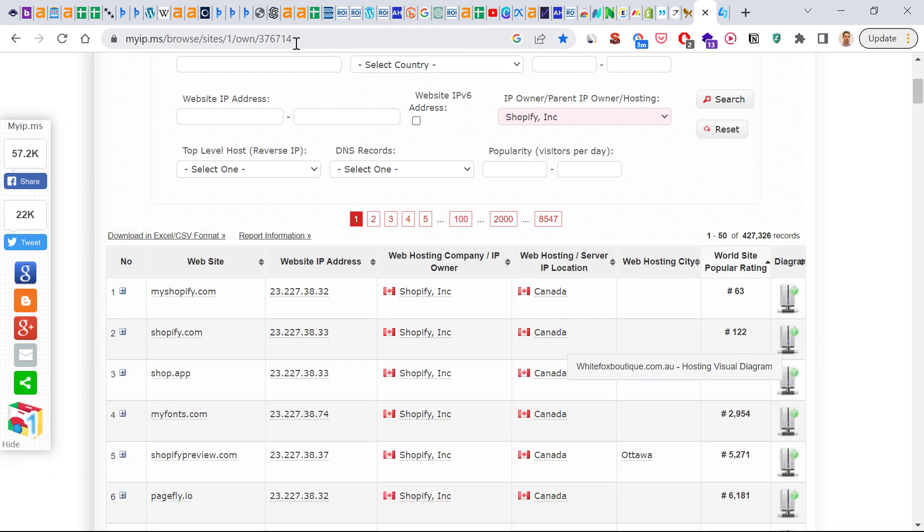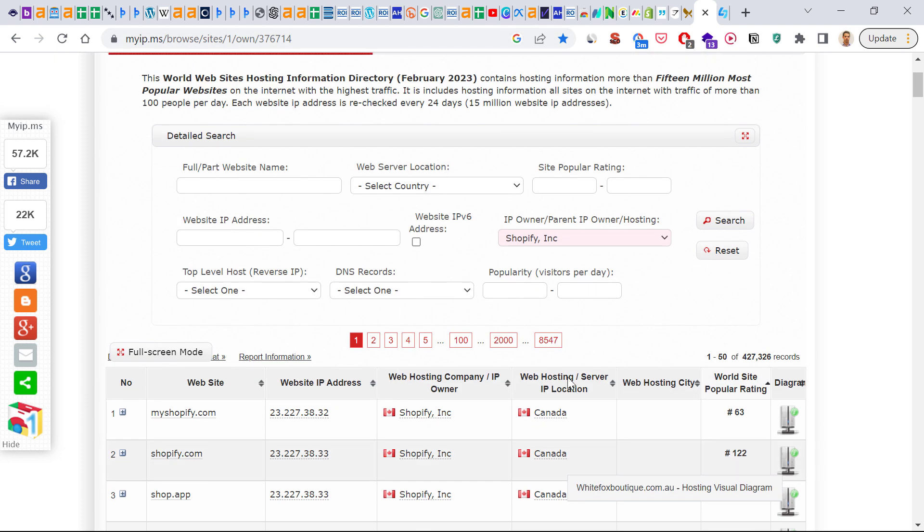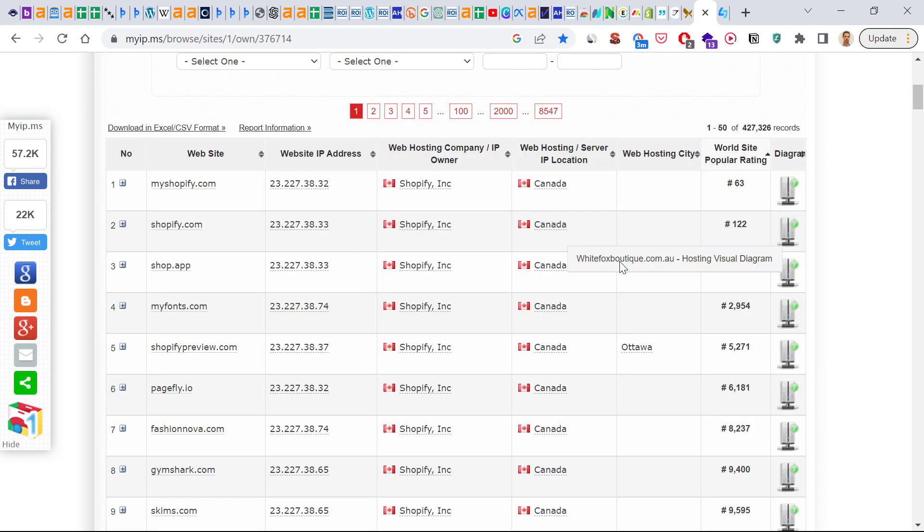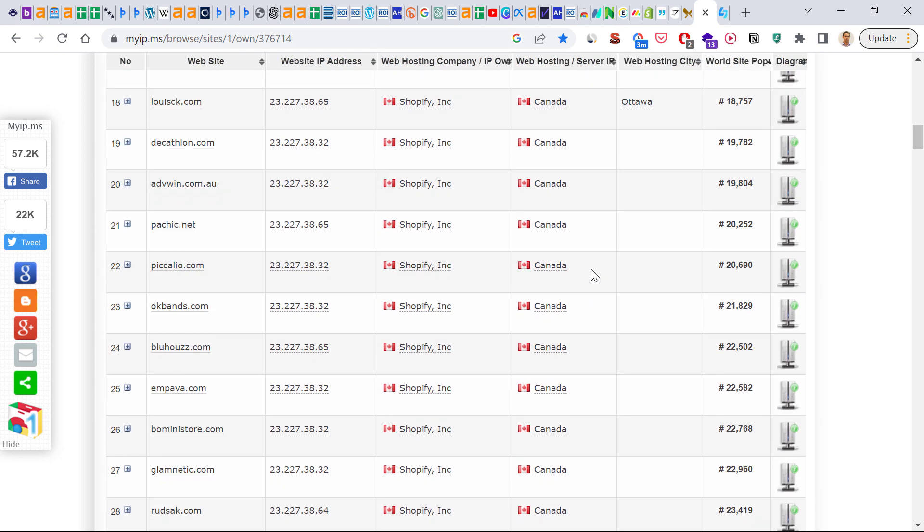All you have to do is go to this URL, I will link it in the description below. So it's myip.ms and it will show all the websites that are currently using the Shopify e-commerce platform.